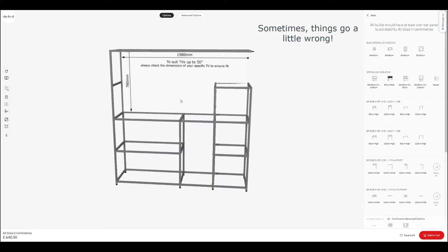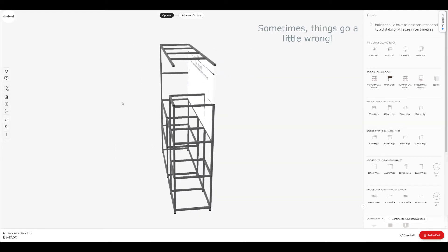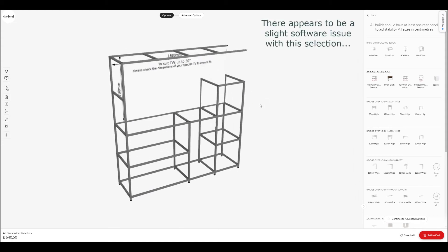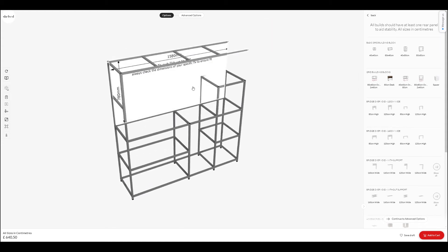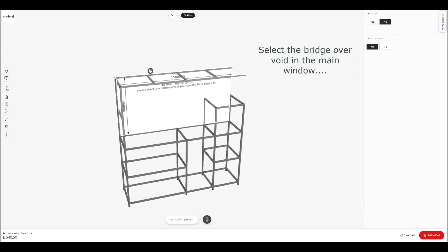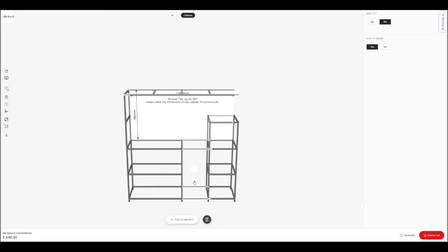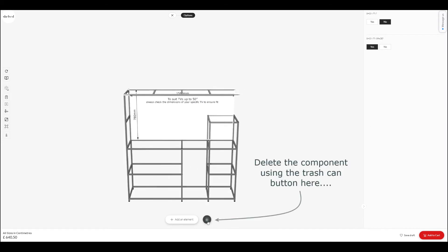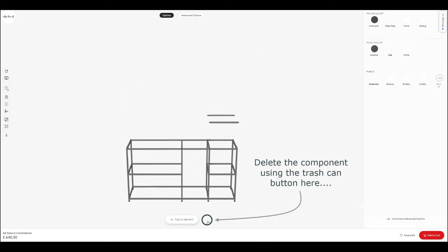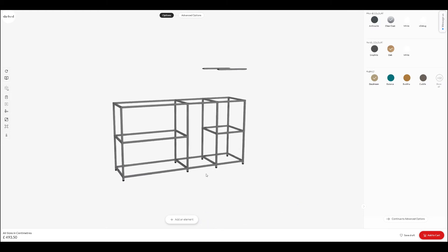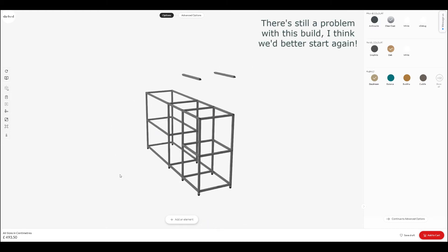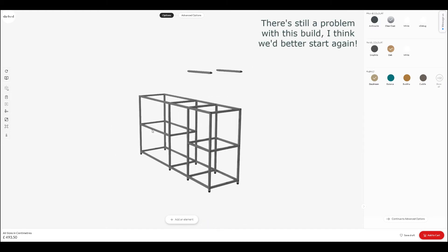It seems like I've broken it — something's gone a little bit wrong there. So let's try and fix this. I'm going to select that TV void again in the main window and delete it using the trashcan button at the bottom. Still not right — we've got a couple of floating rails there.